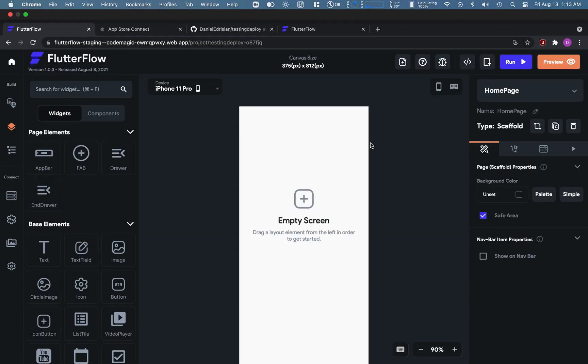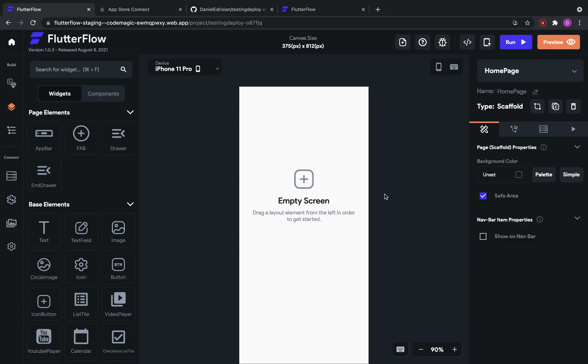Hello, and welcome to this tutorial on deploying your Flutter Flow apps to the App Store.